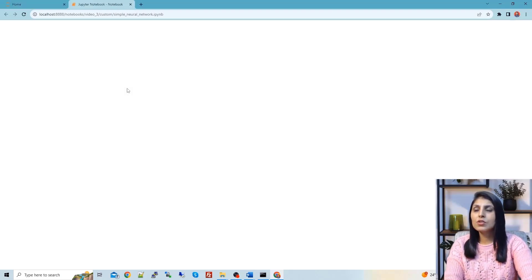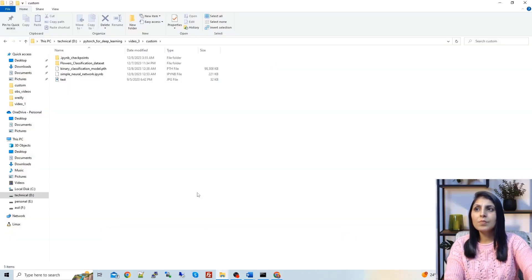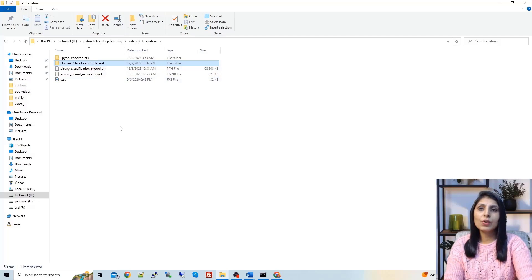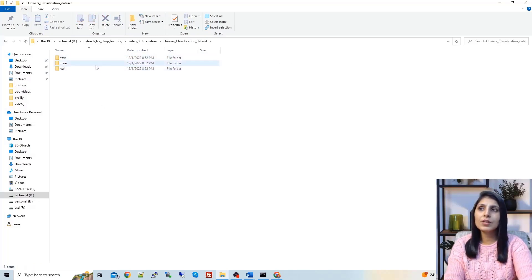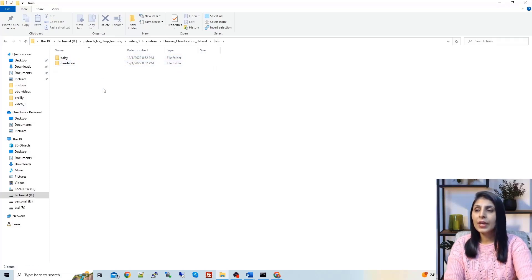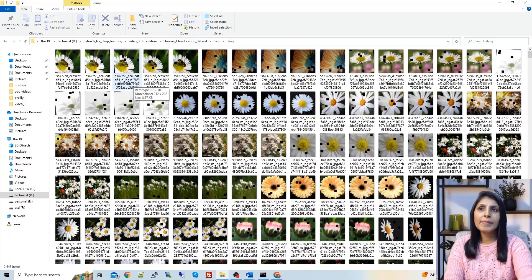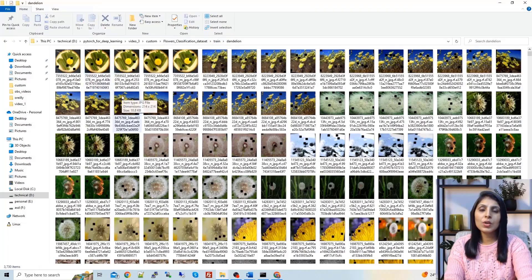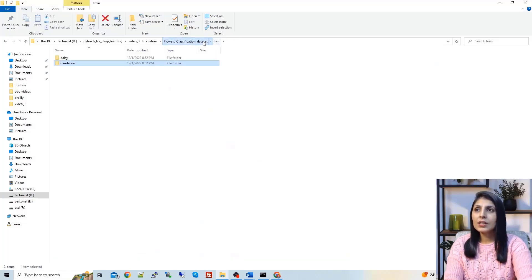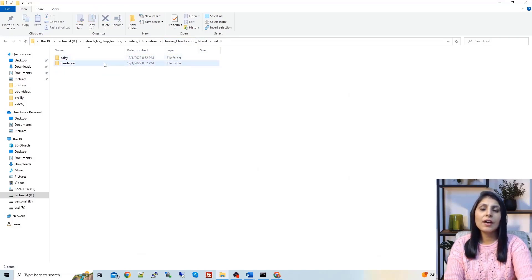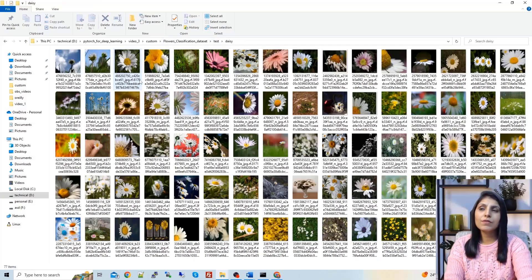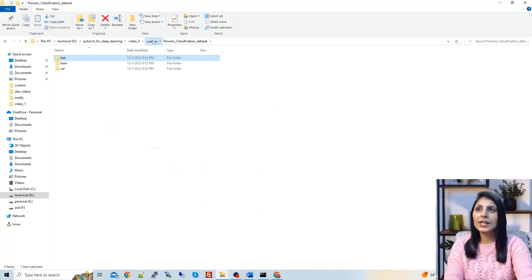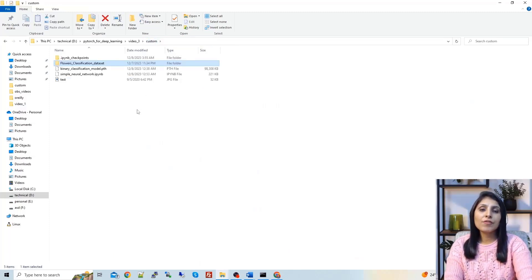Before starting, it's important to understand the dataset we are going to use. That dataset is in this folder. Under it we have three folders: train, val, and test. Inside the train folder we have two folders — daisy and dandelion — containing images of the respective flowers. Similarly, the val and test folders also have daisy and dandelion subfolders with their corresponding images. This dataset is for image classification.